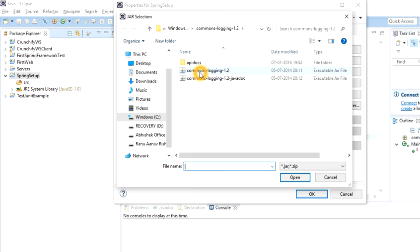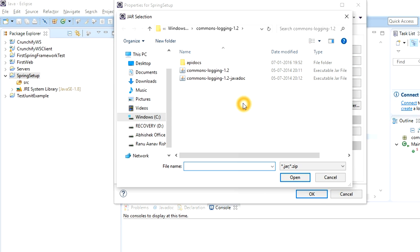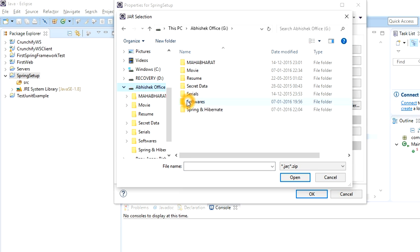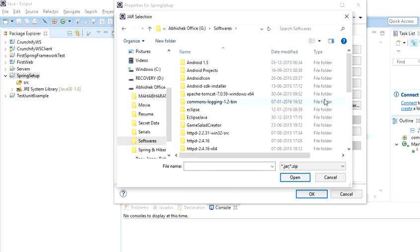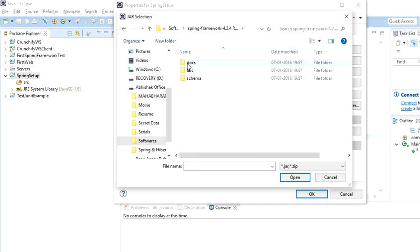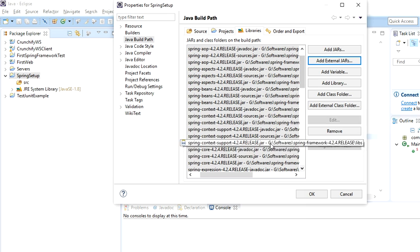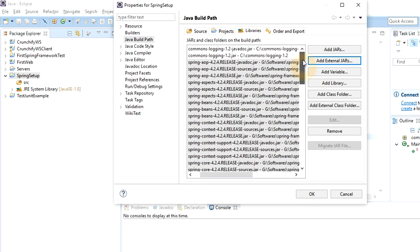Click Add External JARs. First, include the JARs related to the Commons Logging API — there are two JARs to include. Then include the Spring framework JARs. Browse to the unzipped Spring framework folder, go into the libs folder, and you will see the JARs and a schema folder. Click on libs, select all the JARs, and click Open.